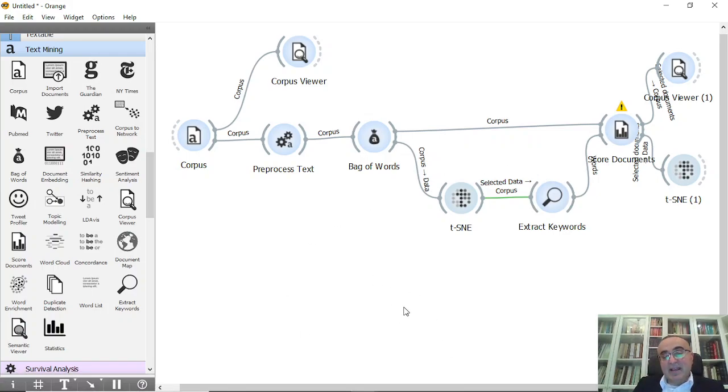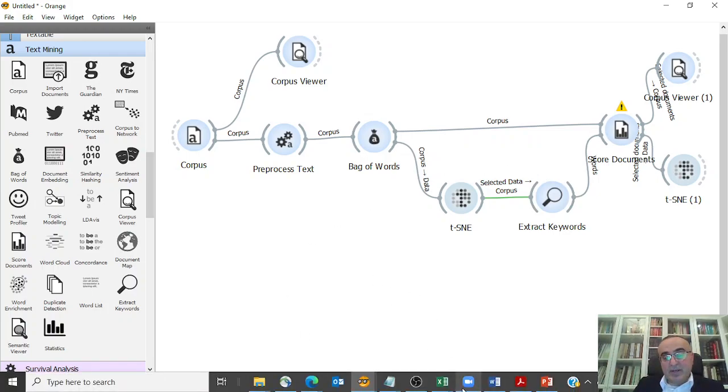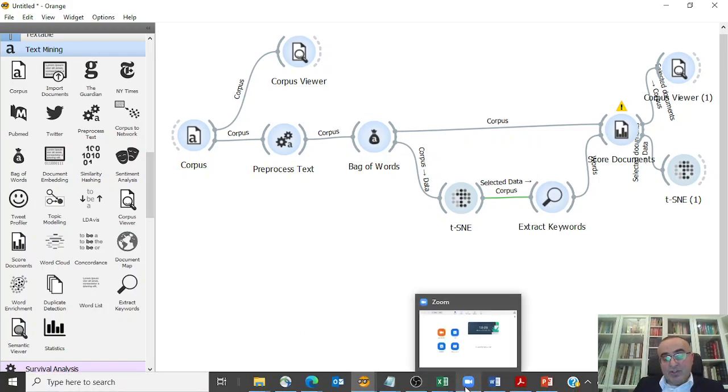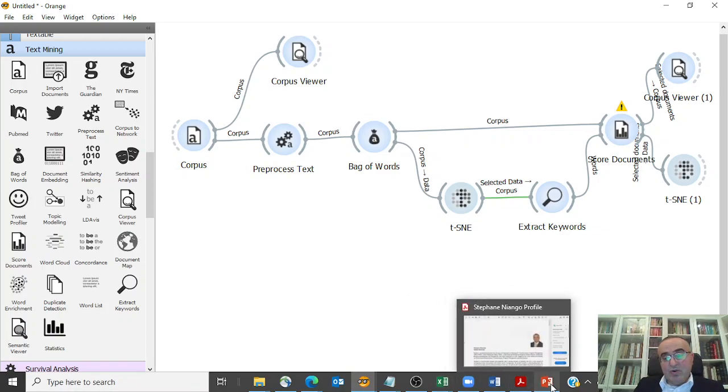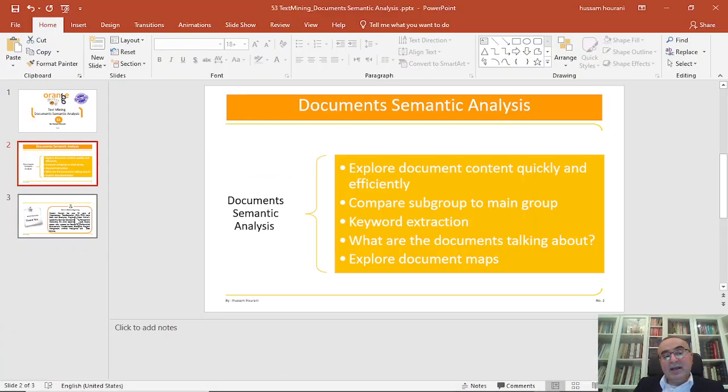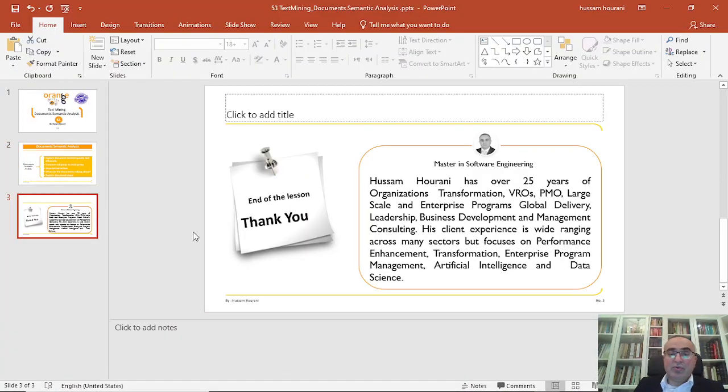So this is the semantic analysis for Orange data mining. I hope that you enjoyed it and we'll see you in our next lesson. Bye bye.